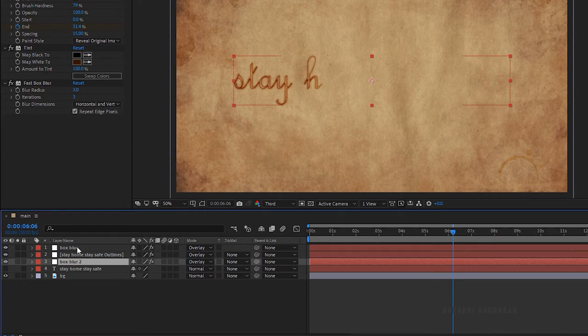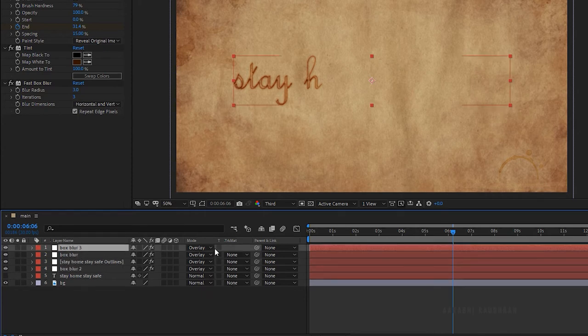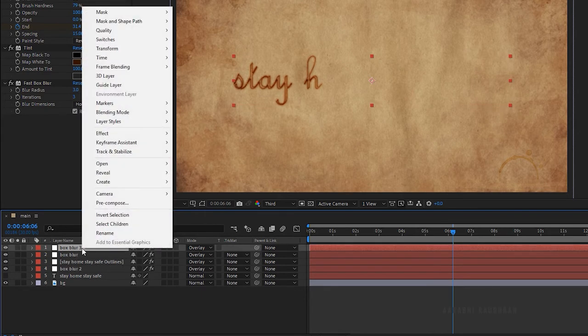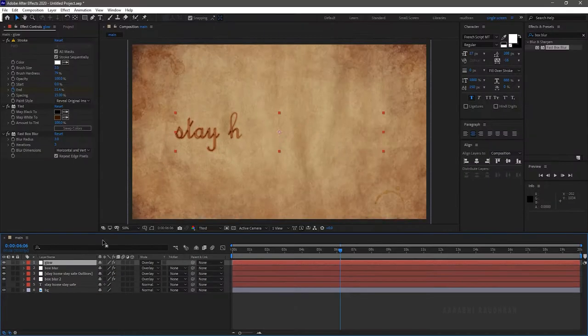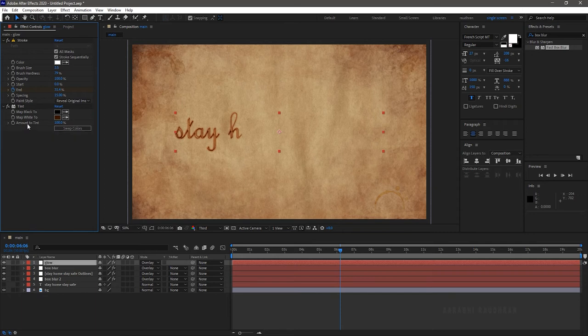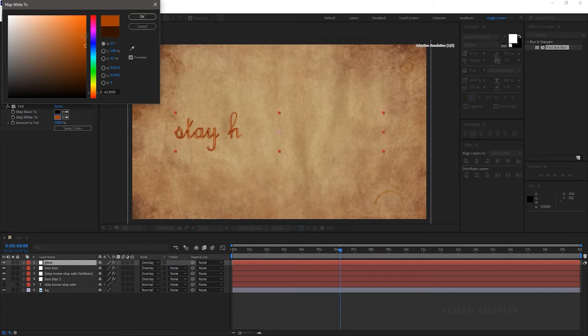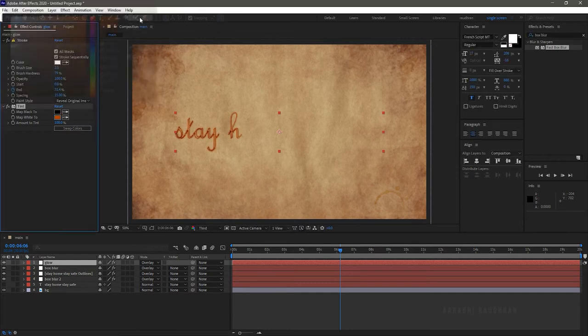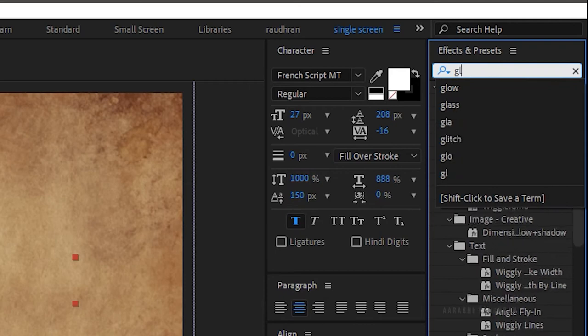Duplicate the box blur layer again and rename it to glow. Delete the fast box blur effect from the glow layer. Change the map white to color from dark brown to orange color. In the effects and presets panel, search for glow effect and apply it into the glow layer.